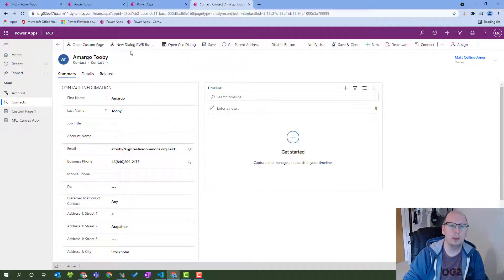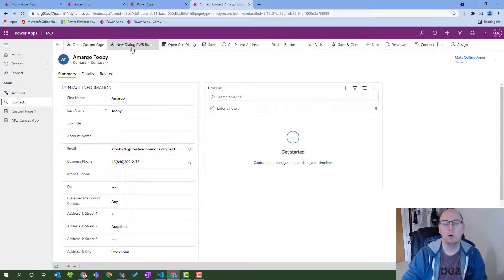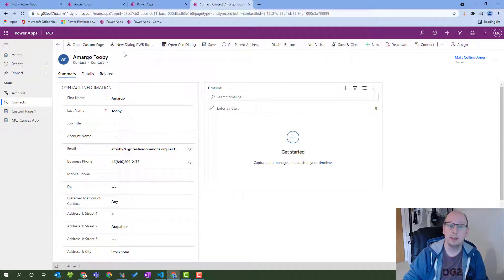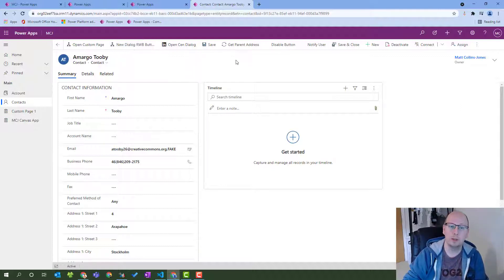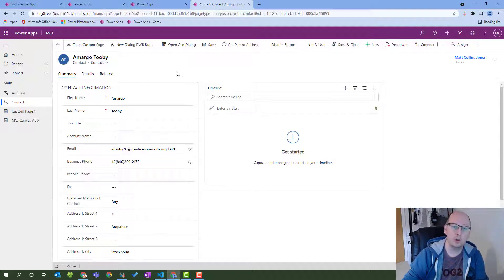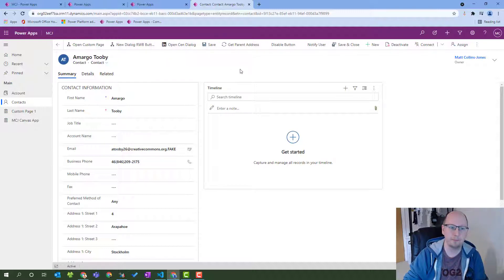We've done this using the ribbon workbench and launched the button. However, in addition to this, you can actually use the commanding designer to use the JavaScript inside these smart buttons to do the same thing. So if you don't want to write JavaScript for each button, you can use the smart button solution installed in your environment and call it from Power FX and the commanding designer to launch a custom page.